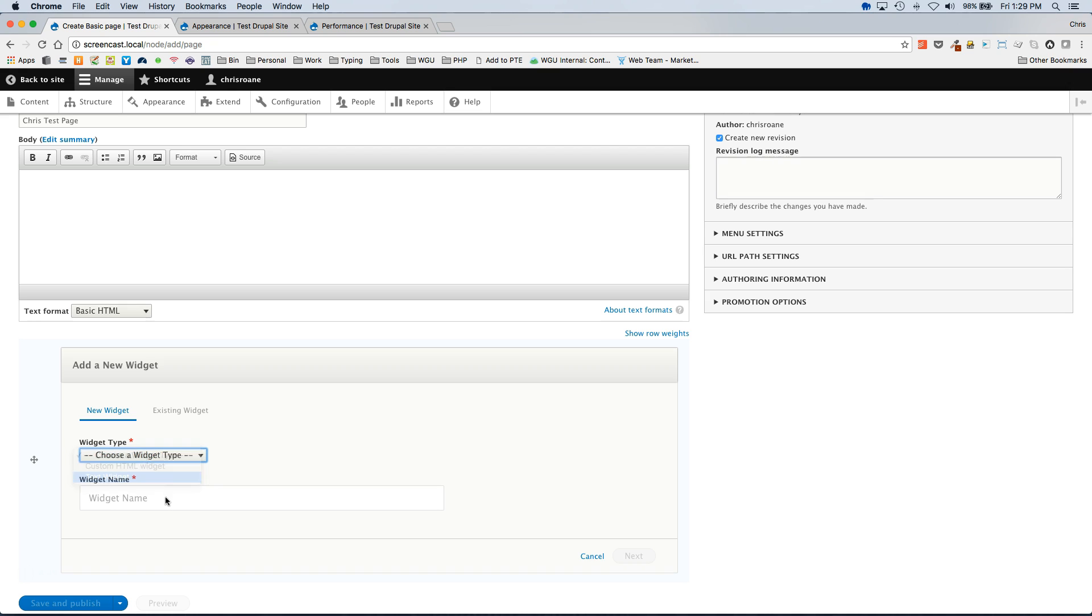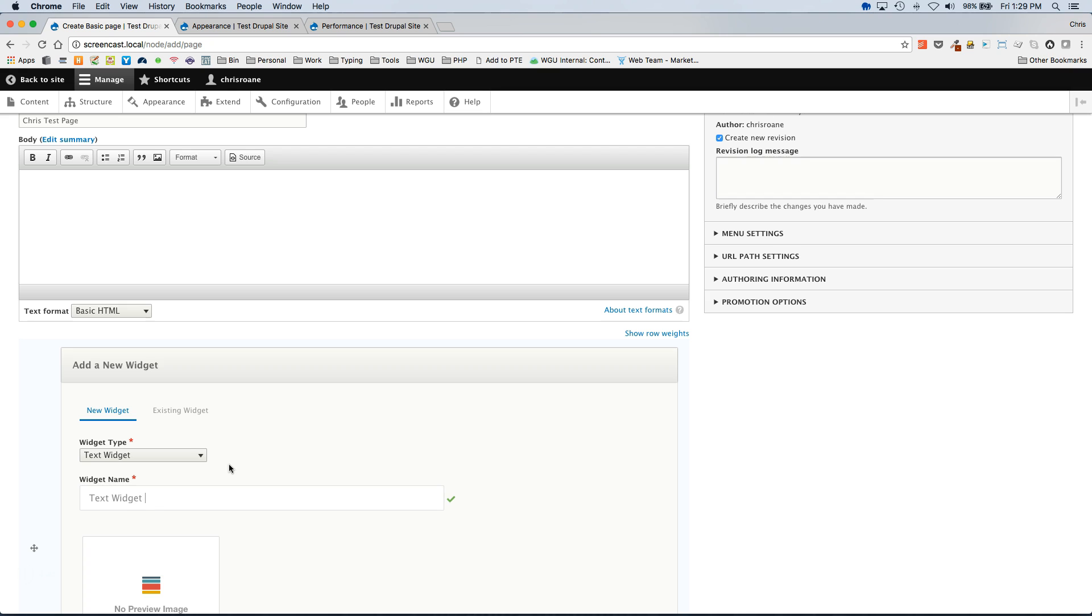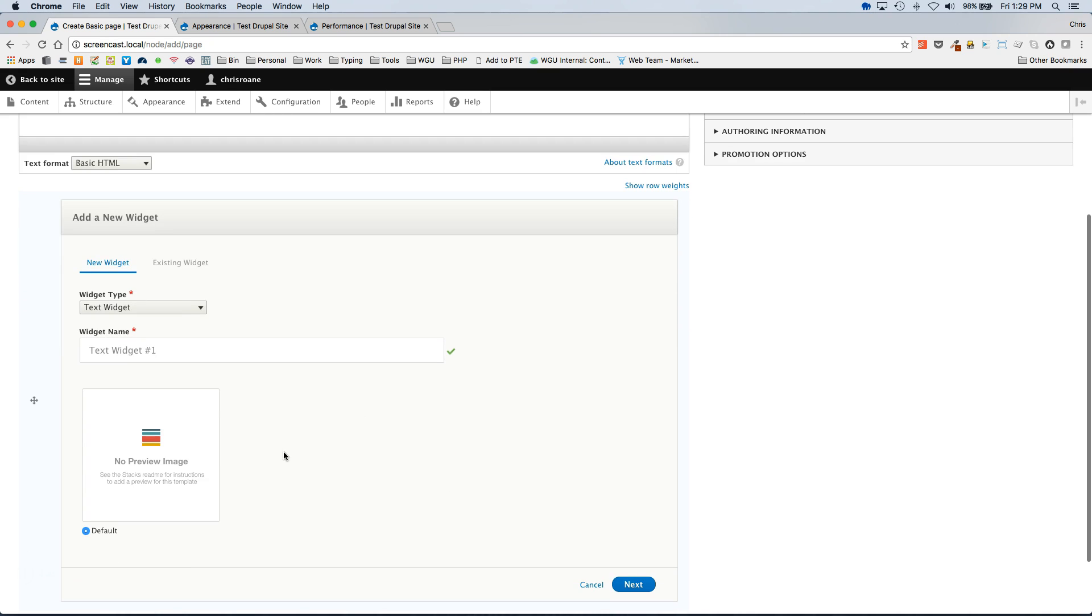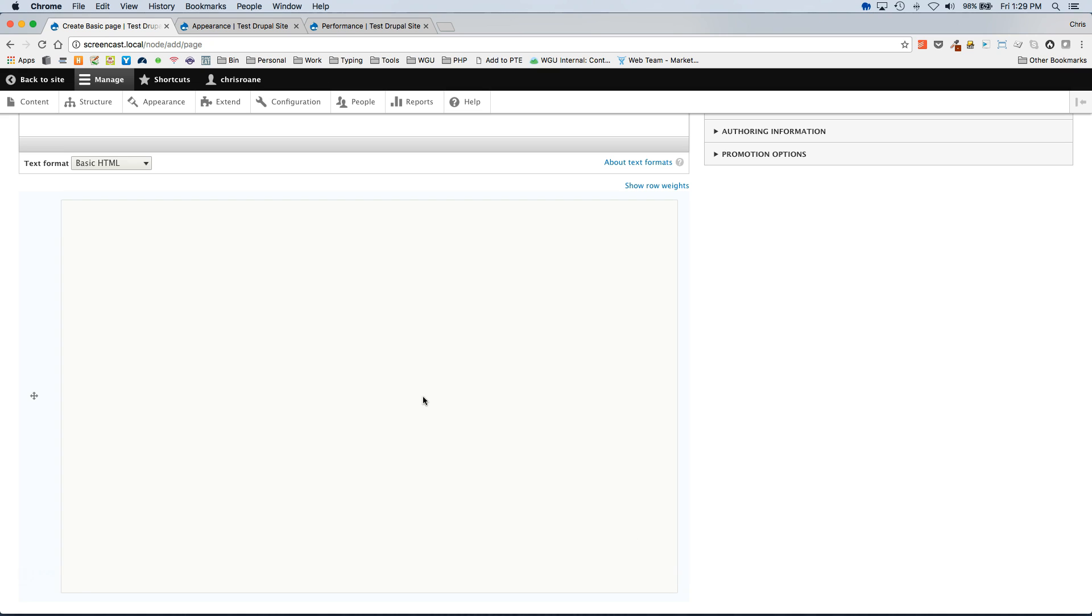The widgets we enabled for this field will show up in the drop down. So in this case I'm going to add a text widget. I'm going to call it text widget number one. And then all of the variations or templates that are available for the widget type you selected will show up here. In this case there is no preview image for this variation which is the default variation. So that's selected and we can click next.